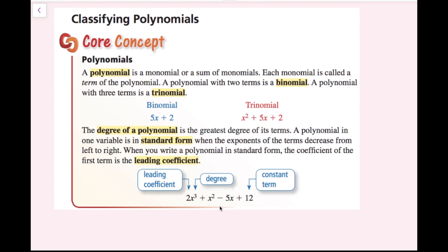Looking at the example polynomial 2x cubed plus x squared minus 5x plus 12, this is in standard form because each term is ordered by degree: the cubed term, then the squared term, then the linear term, then the constant term. The degree of this entire polynomial is 3, the largest degree among its monomials, and the leading coefficient is 2.